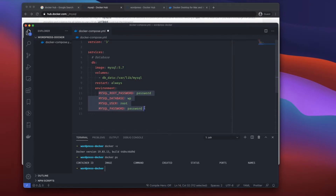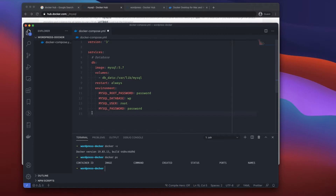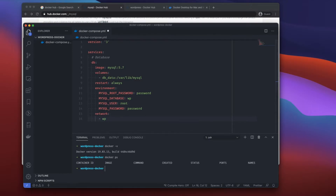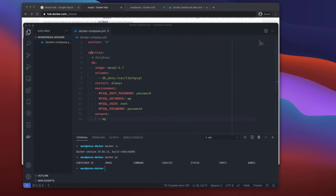Next I'll specify a network, which connects our services together. We only have one service right now but we'll add WordPress shortly. I'll create a network and name it 'wp'.